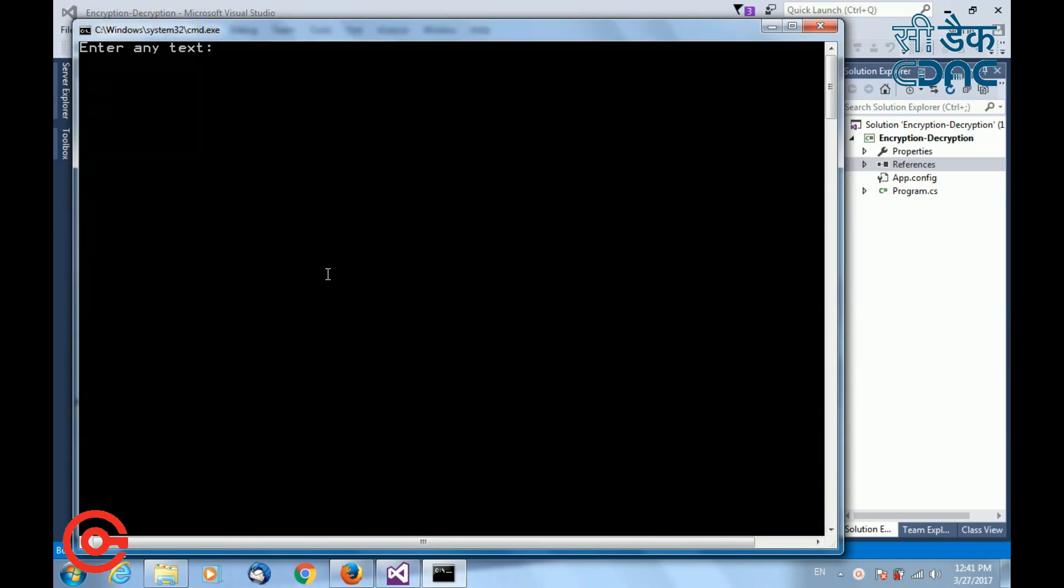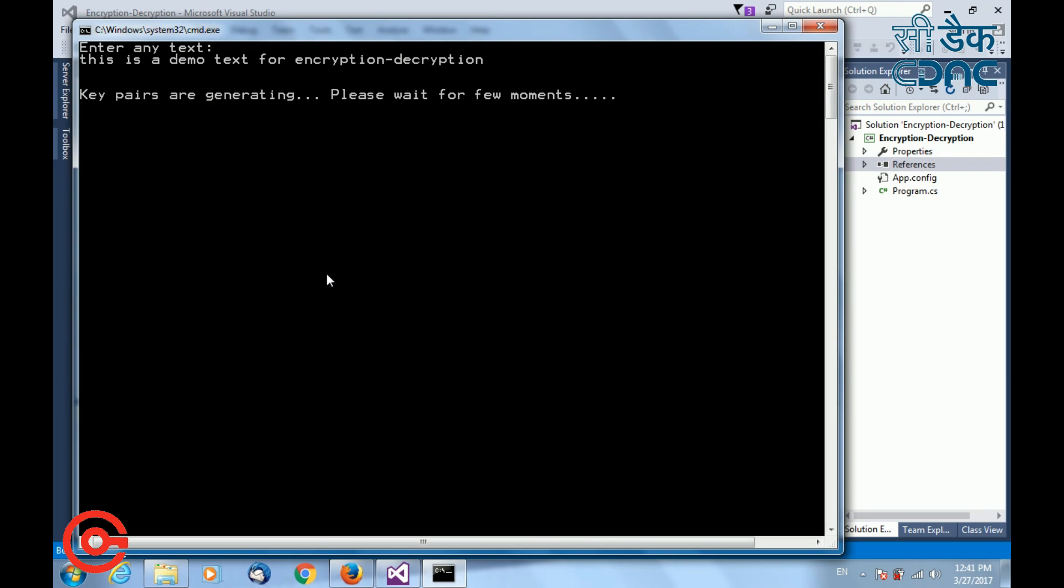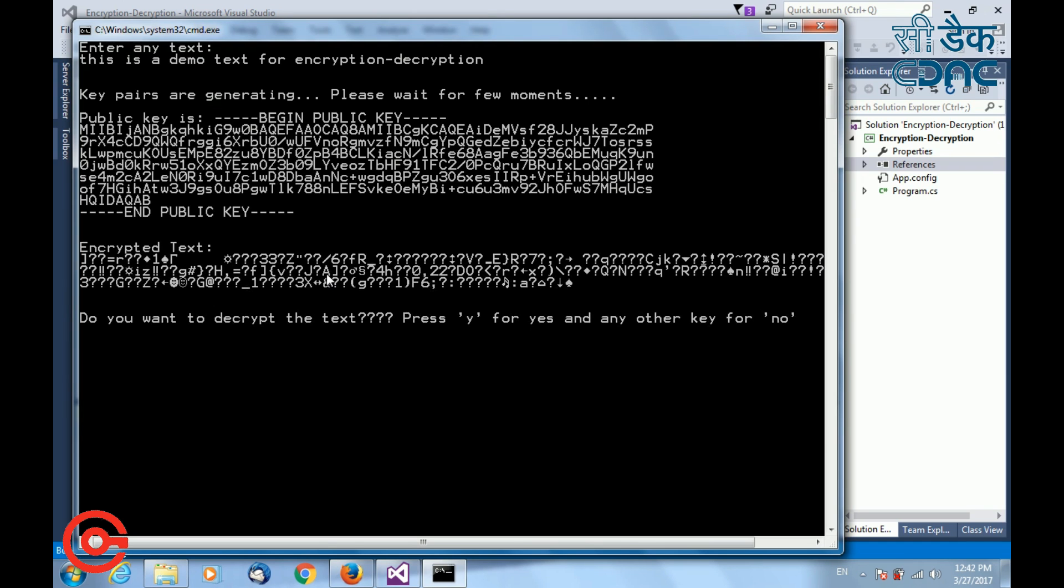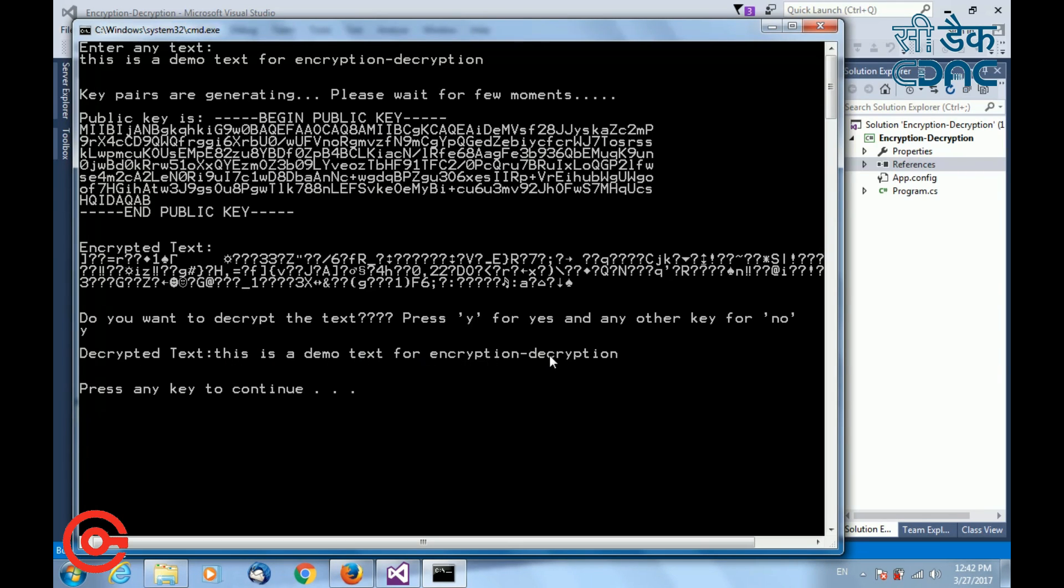So first, it is asking me to enter any text that you want to encrypt. Next, it is showing that it is generating the key pairs. You can see the public key and the encrypted text. Next, it is showing do you want to decrypt. If you want to decrypt, press yes and any other key for no. Once I press Y, it is getting decrypted and it is showing me the decrypted text.